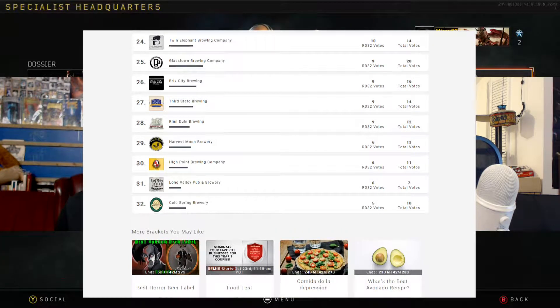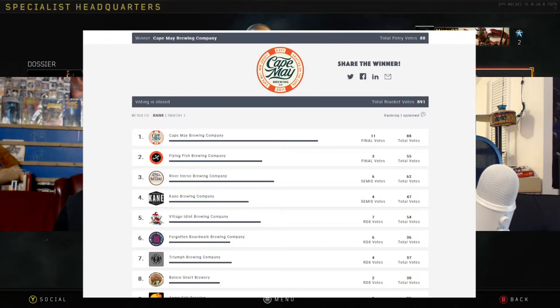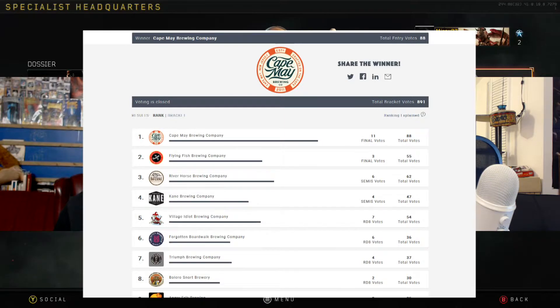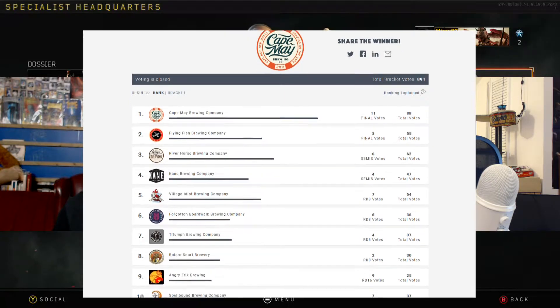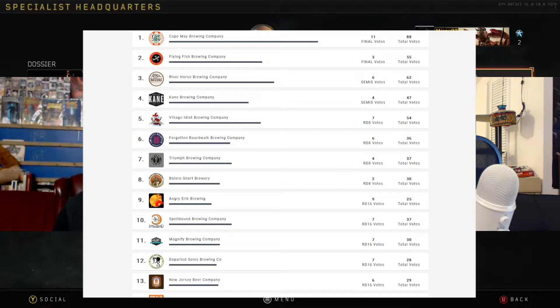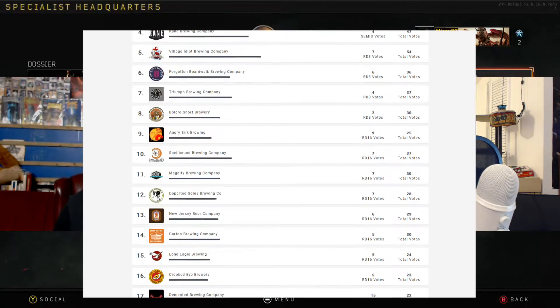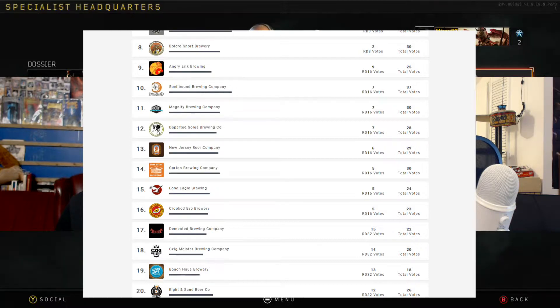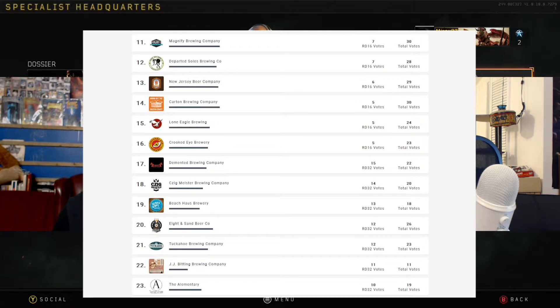And they're another one that I pretty much like everything I've tried from them. Kane Brewing Company, this is one of the ones I've never actually tried anything, but everyone I know from Jersey really seems to like their stuff, so seems to have shown through this bracket.